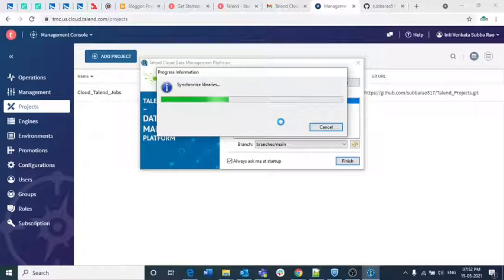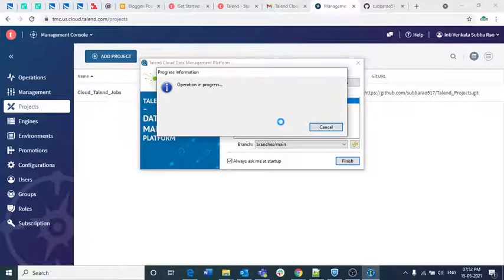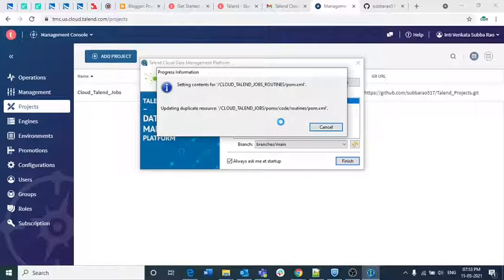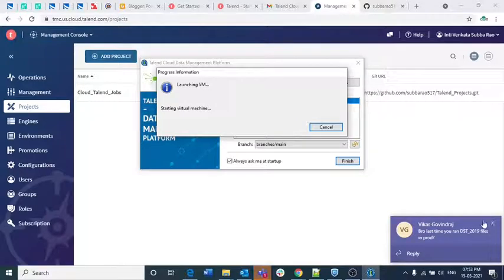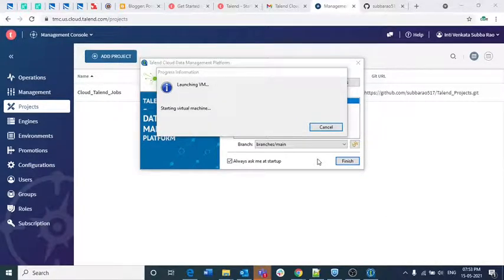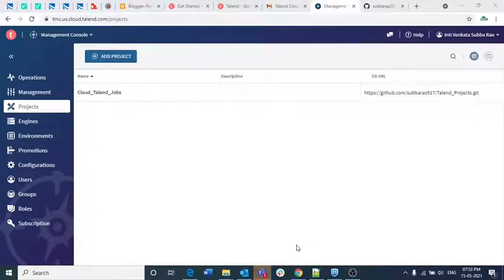So what we have seen is: how to create an account in Talend Cloud free version, how to create a personal access token in both Talend Cloud and GitHub, how to create a repository in GitHub, how to add that GitHub repository to Talend Studio and Talend Cloud, how to share that repository with users, and how the Talend Cloud project appears in Talend Studio. In the coming lectures I will explain how to add new environments, use the promotion tool, and create users and groups.